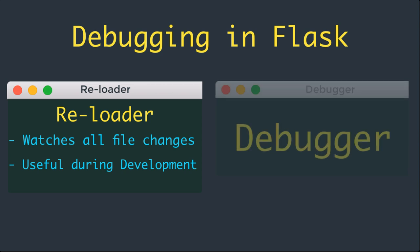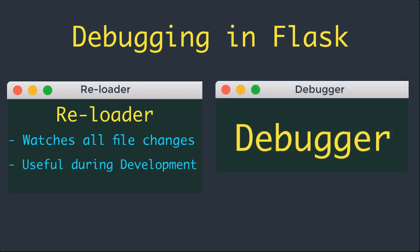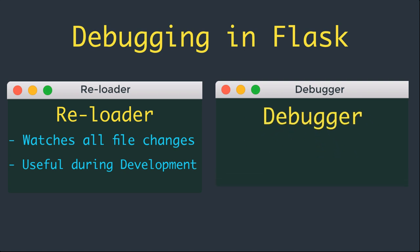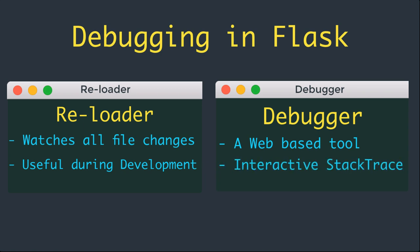The debugger is a web-based tool that appears in your browser when your application raises an unhandled exception. The web browser window transforms into an interactive stack trace that allows you to inspect source code and evaluate expressions in any place in the call stack.